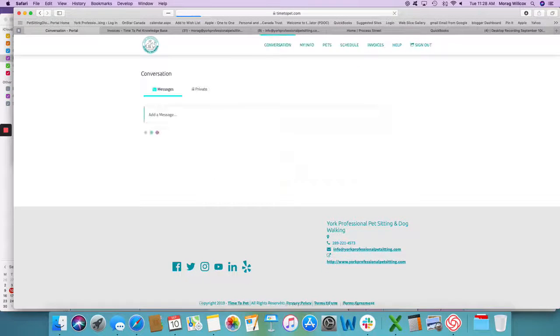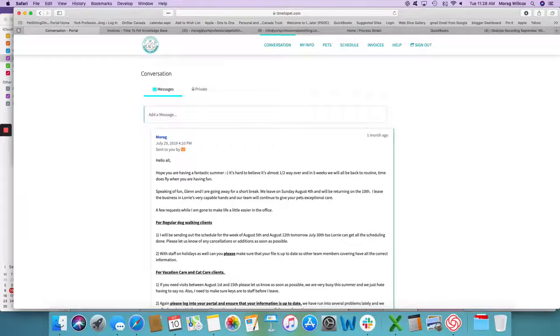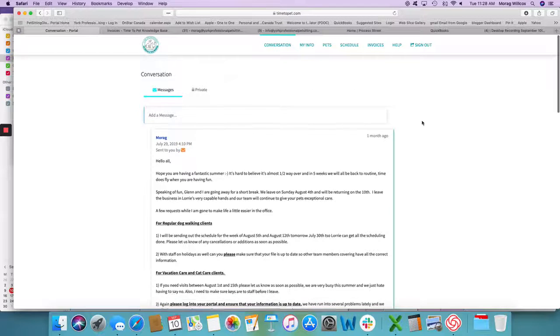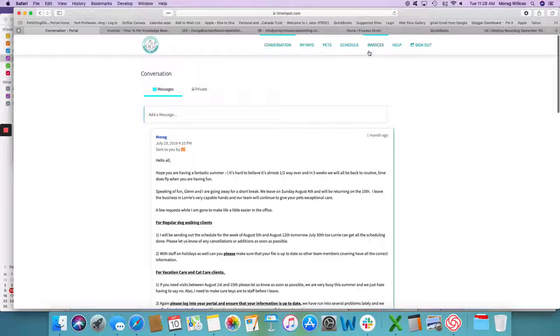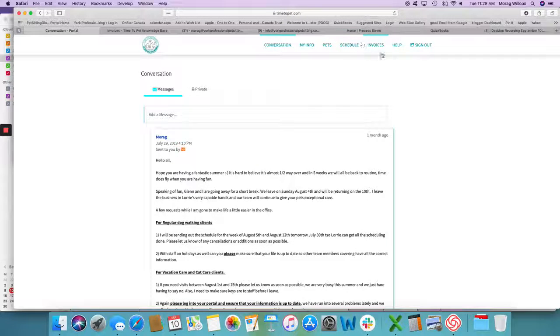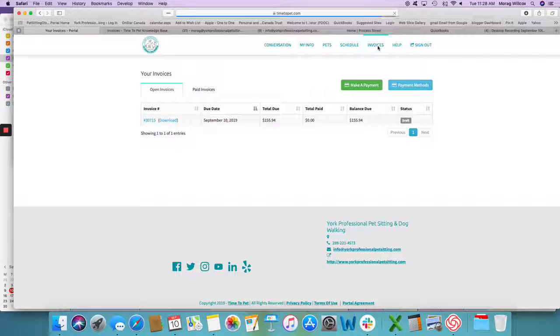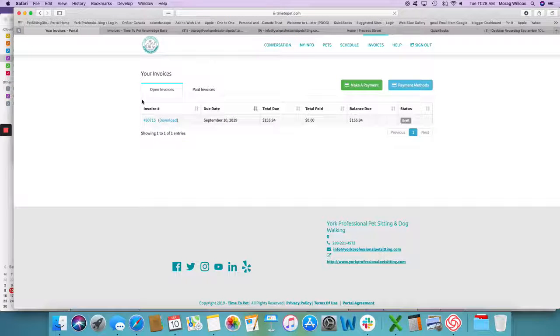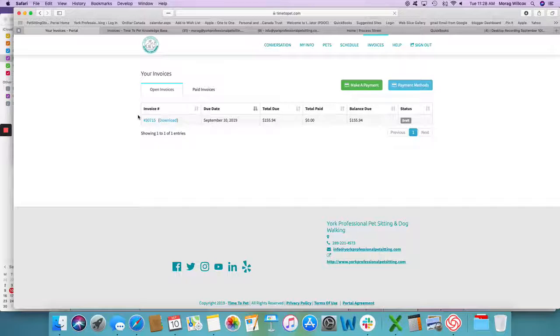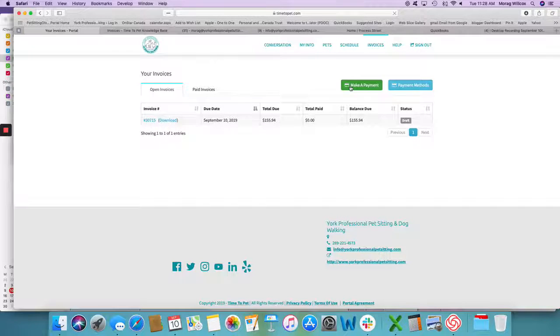Just log into your account and go over to the invoices tab at the top, click on invoices. Any outstanding invoices will show here and you have two choices.